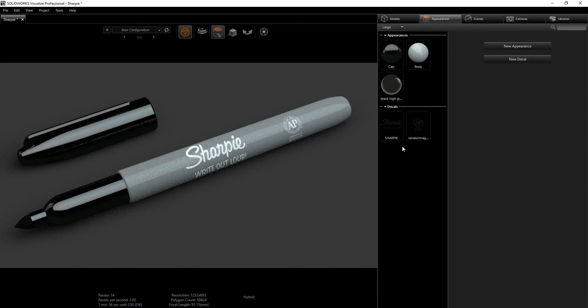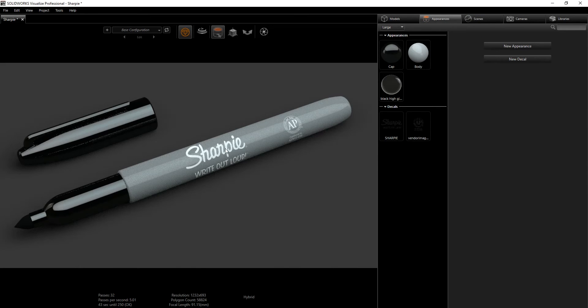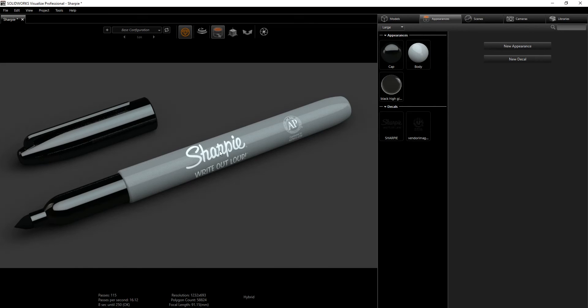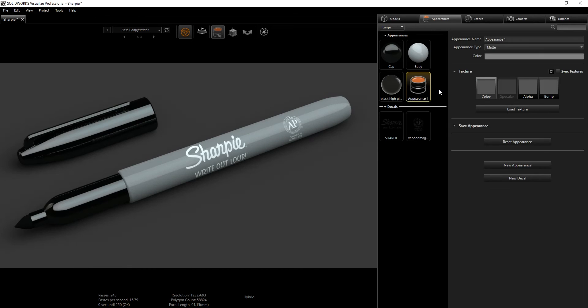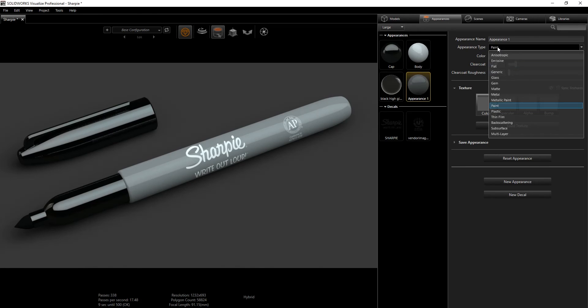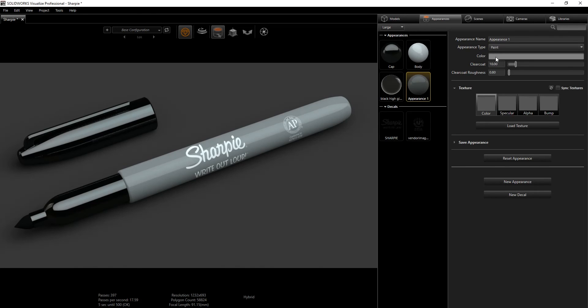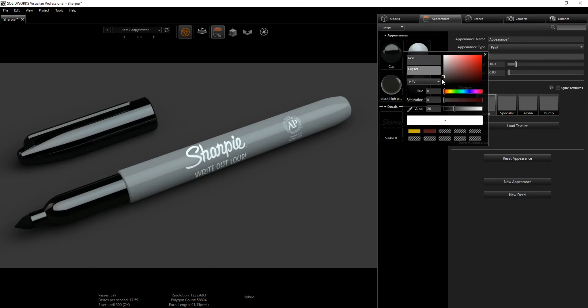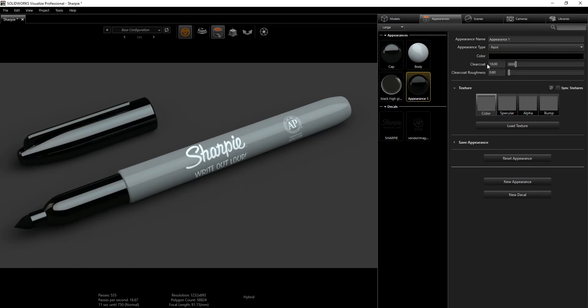I forgot one thing, we're going to go back into our appearances. For our decal it looks a little bit matte and it's white, we want it to be black. So what we are going to do to change the color and make it pop a little bit is right click, new appearance, and I'm going to change this to a paint. I'm going to change the color to black, just drop it all the way down to black. The clear coat tin is good and for the clear coat roughness I'm going to do 3.5.